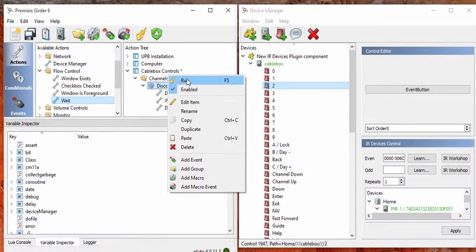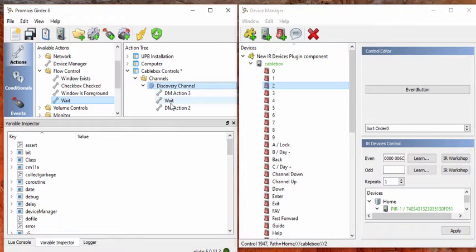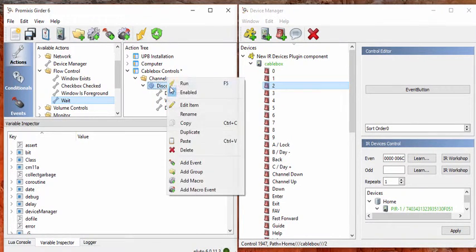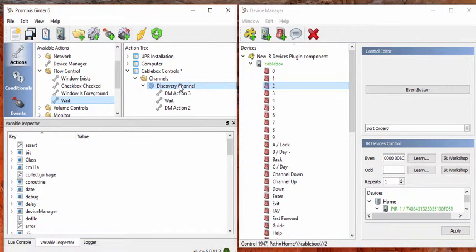Or you can right click and hit run as well. And if you look at the PIR, the little light on it, the little green light on the back, will flash 2 times.